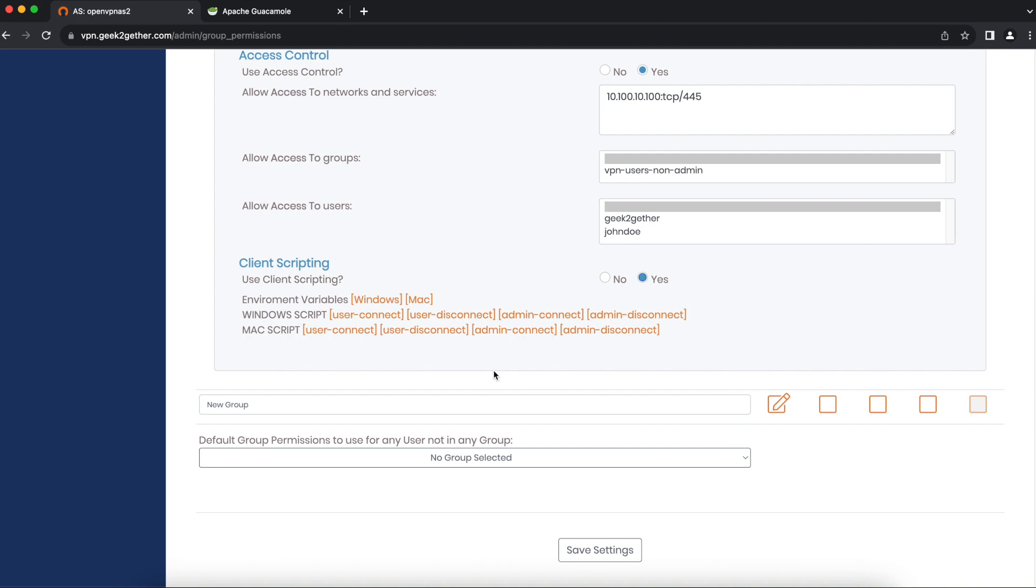Here you can enter different scripts based on the different operating systems your clients may be using. You can see we have the Windows script option and the Mac script option.